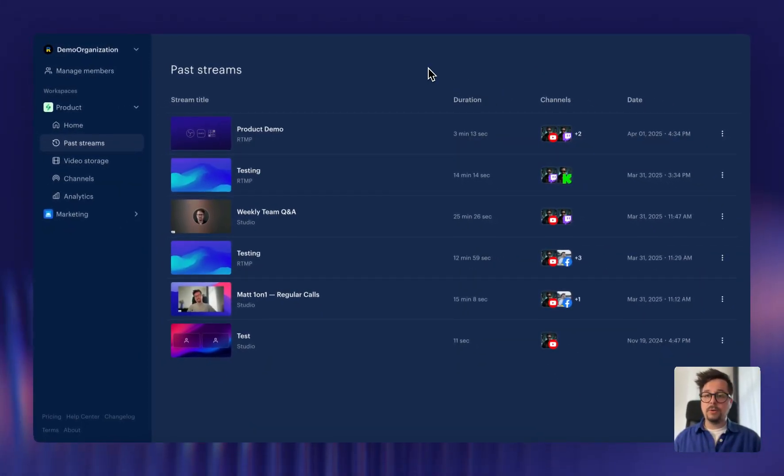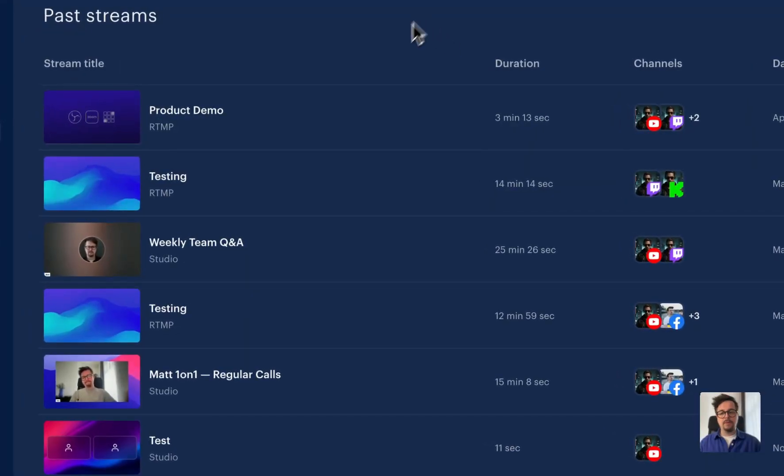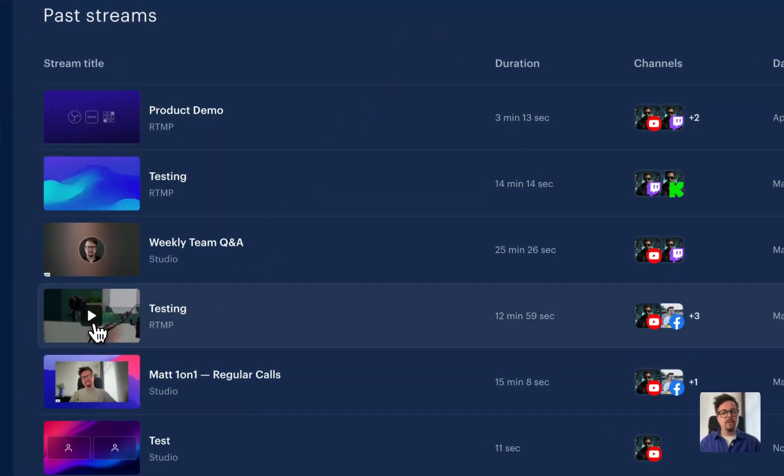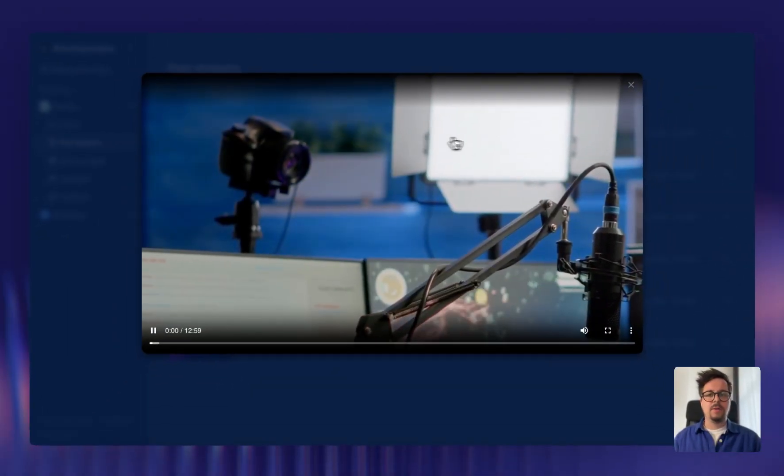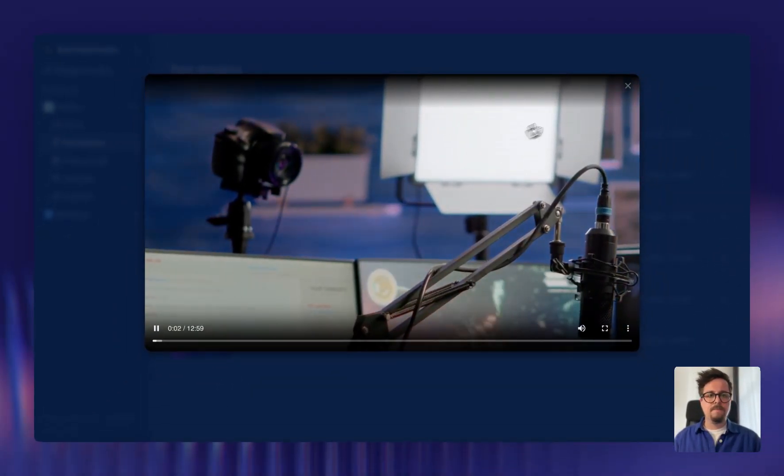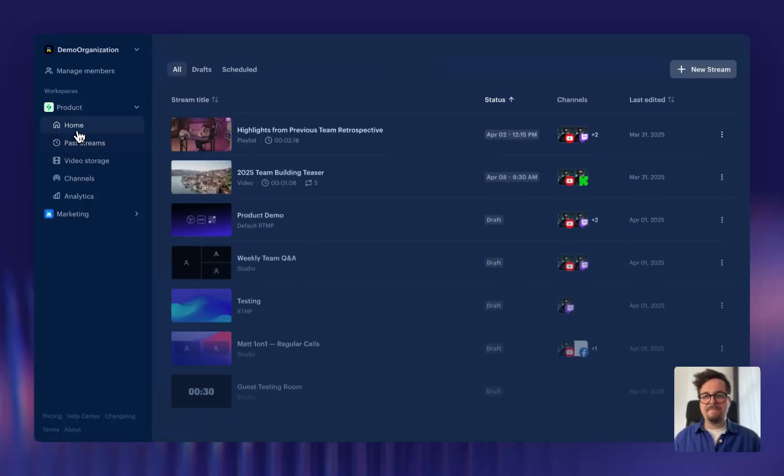If you want to rewatch your stream, you can also do it from the history of your streams. Just click on the thumbnail and play the stream recording. And just before we wrap up, I have one more tip for you.